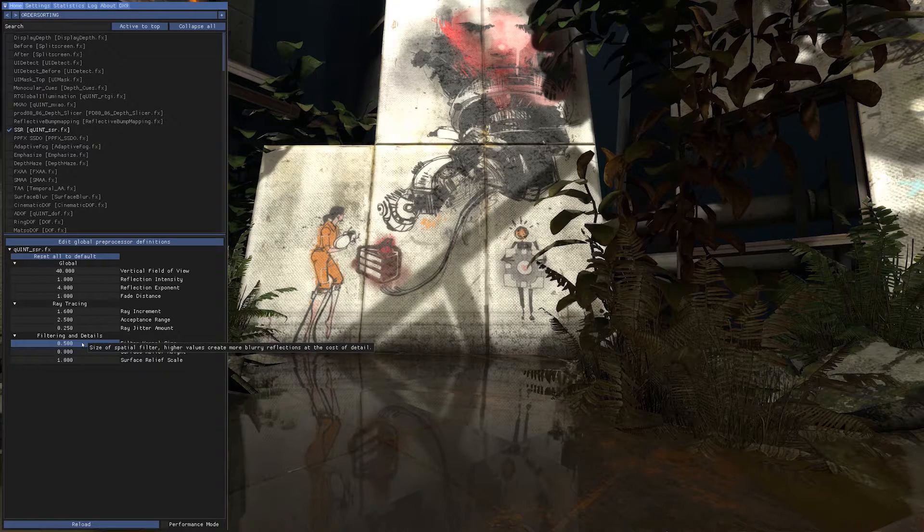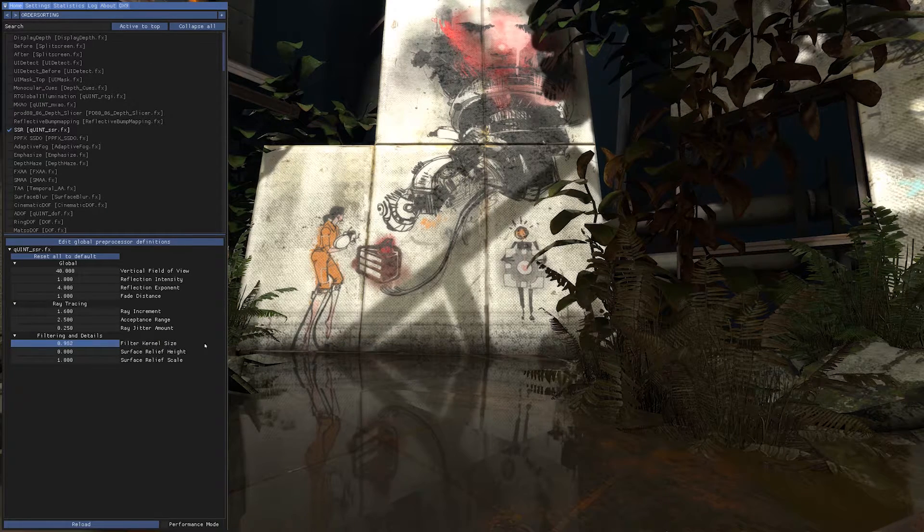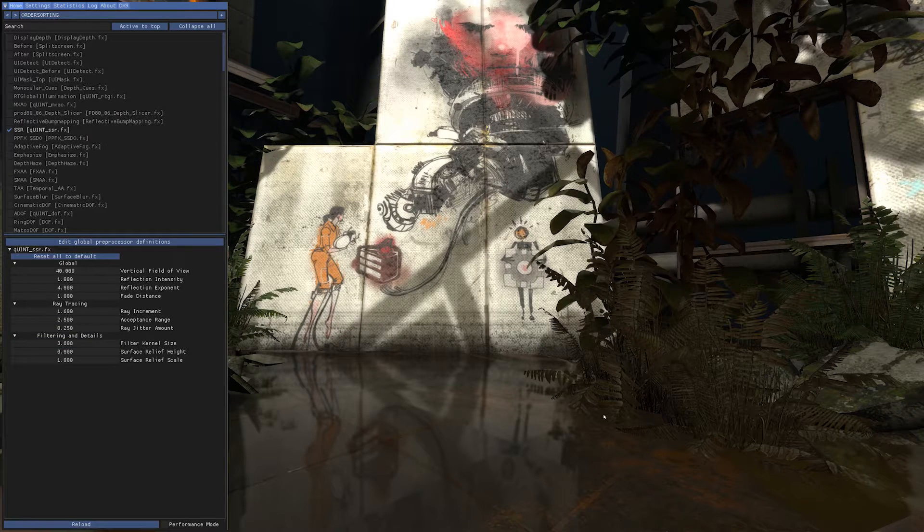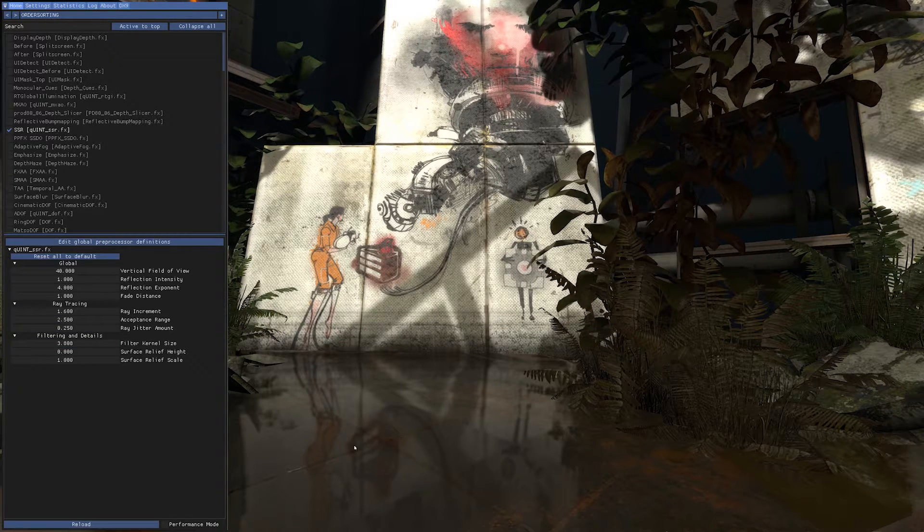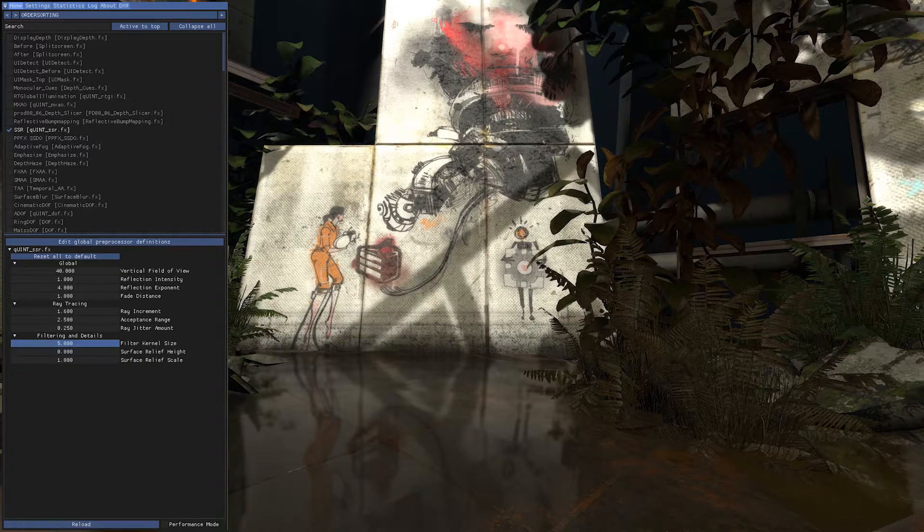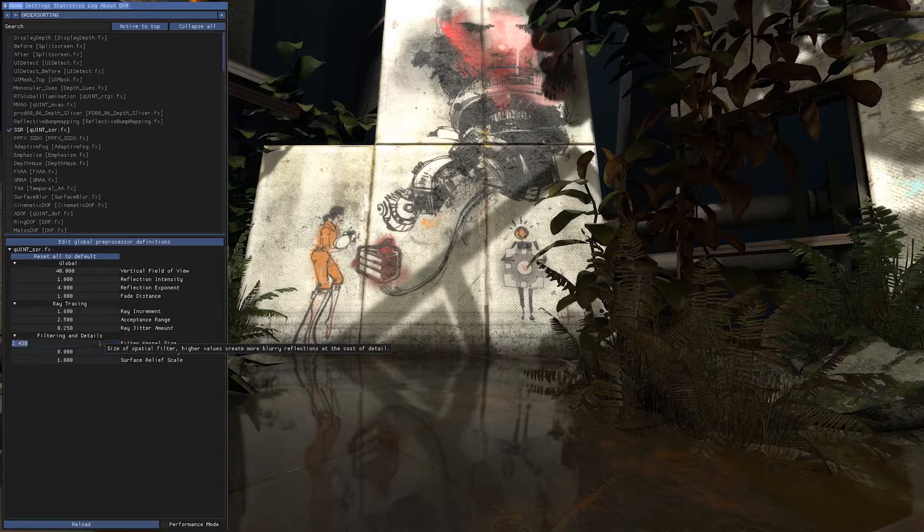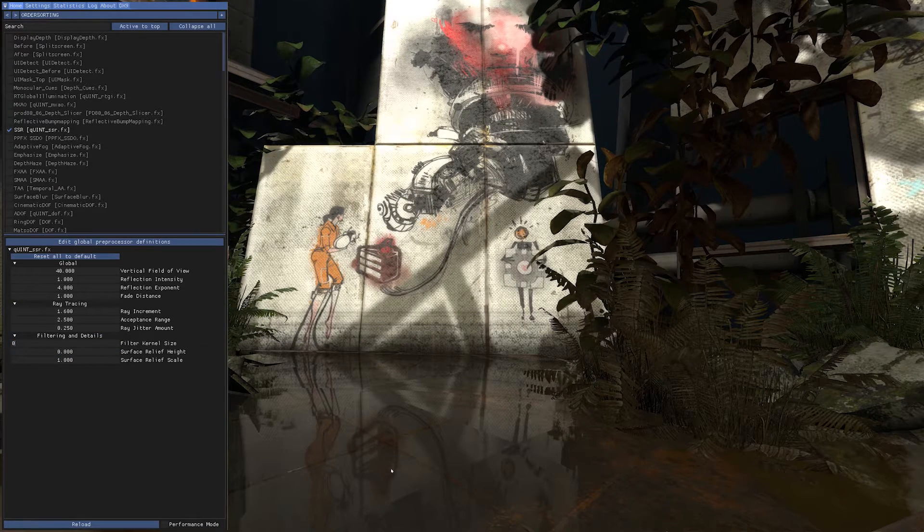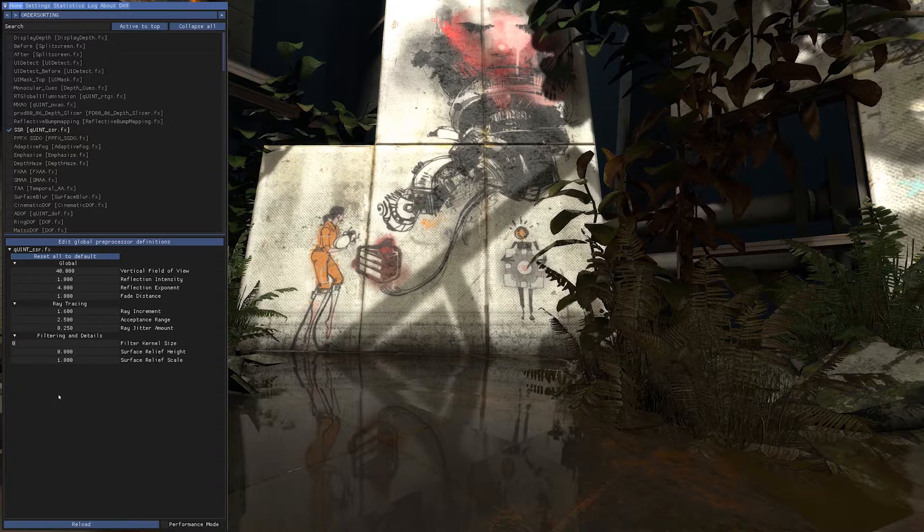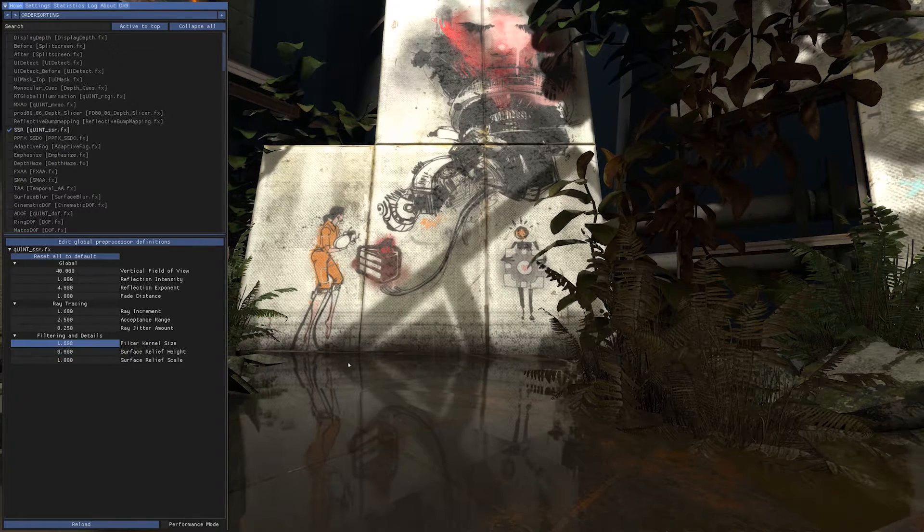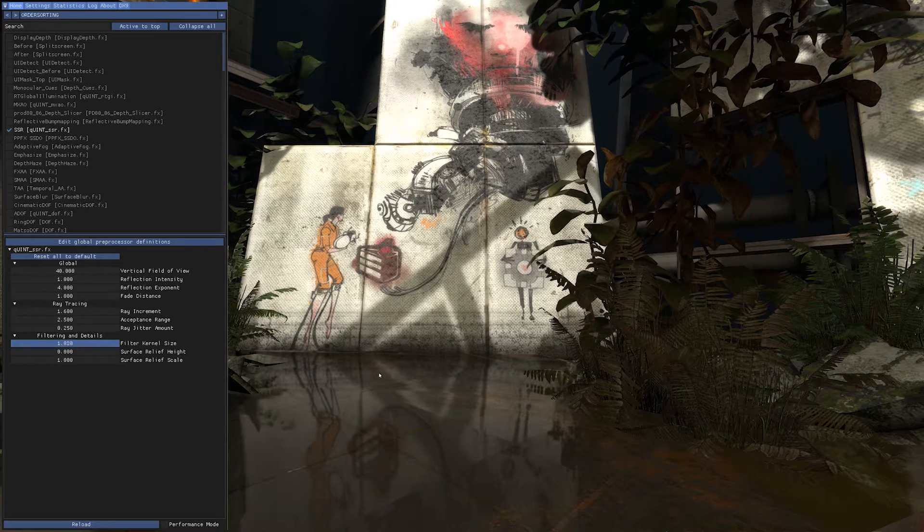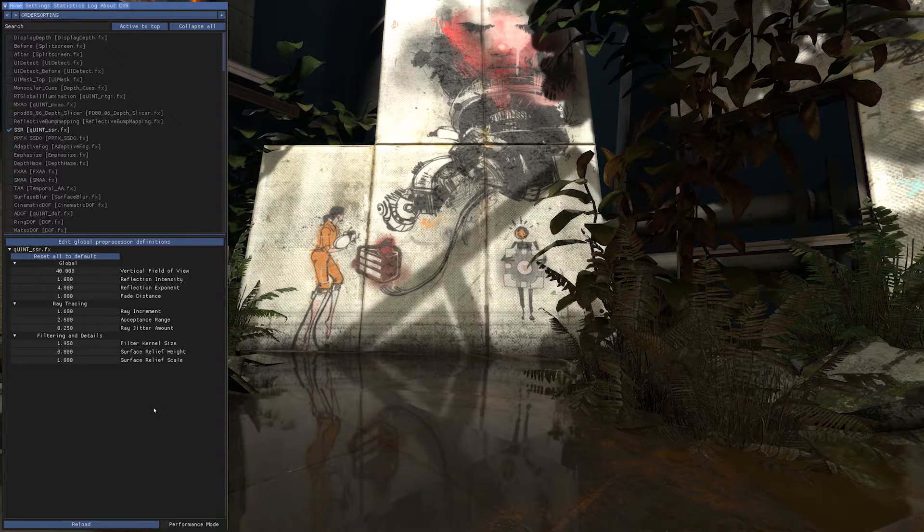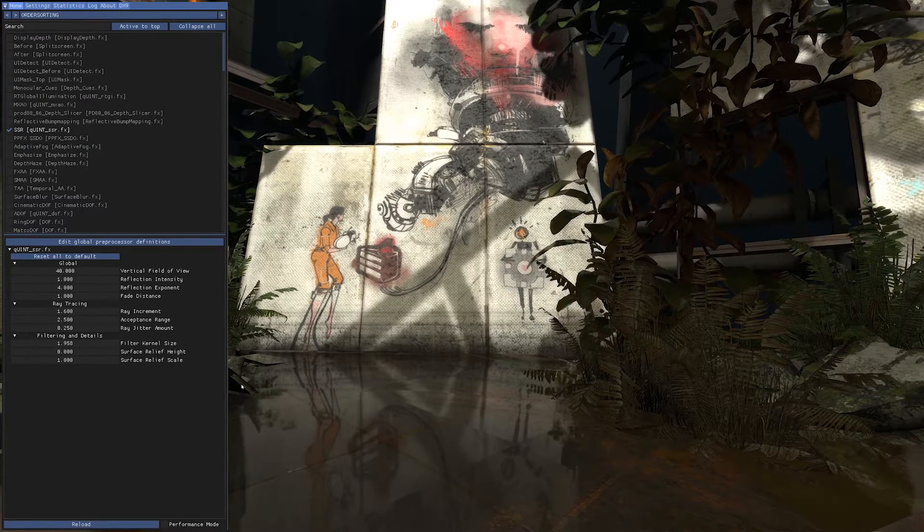And this one is the blur effect. If you go full blur you see the reflection is blurred. I like it like that. Full is five. If you go zero there is no blur on the reflections. Let's go a bit of blur.